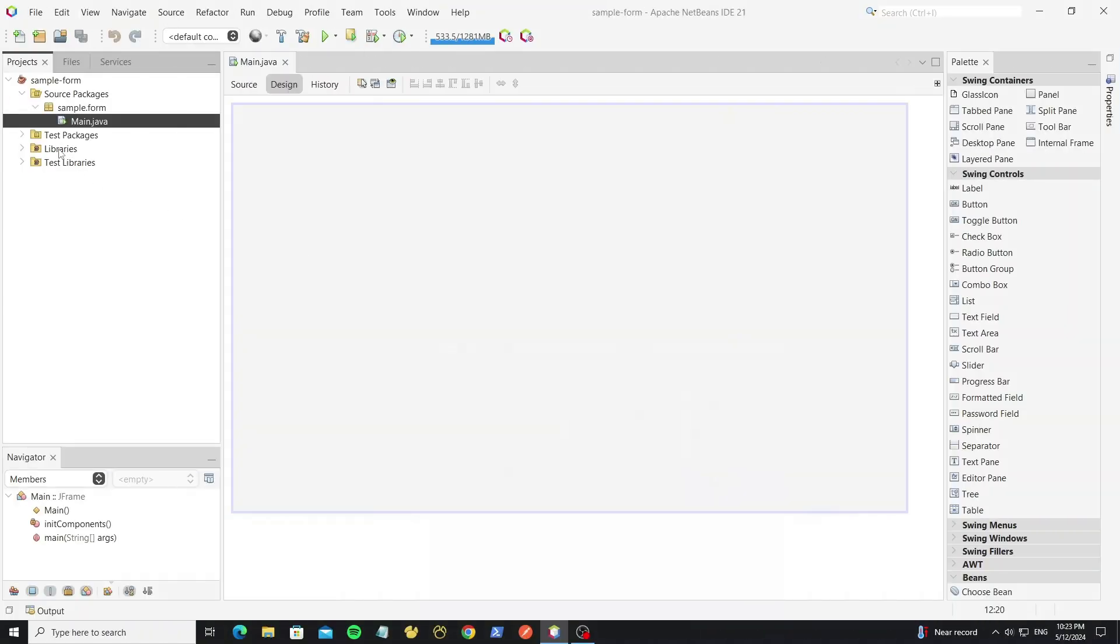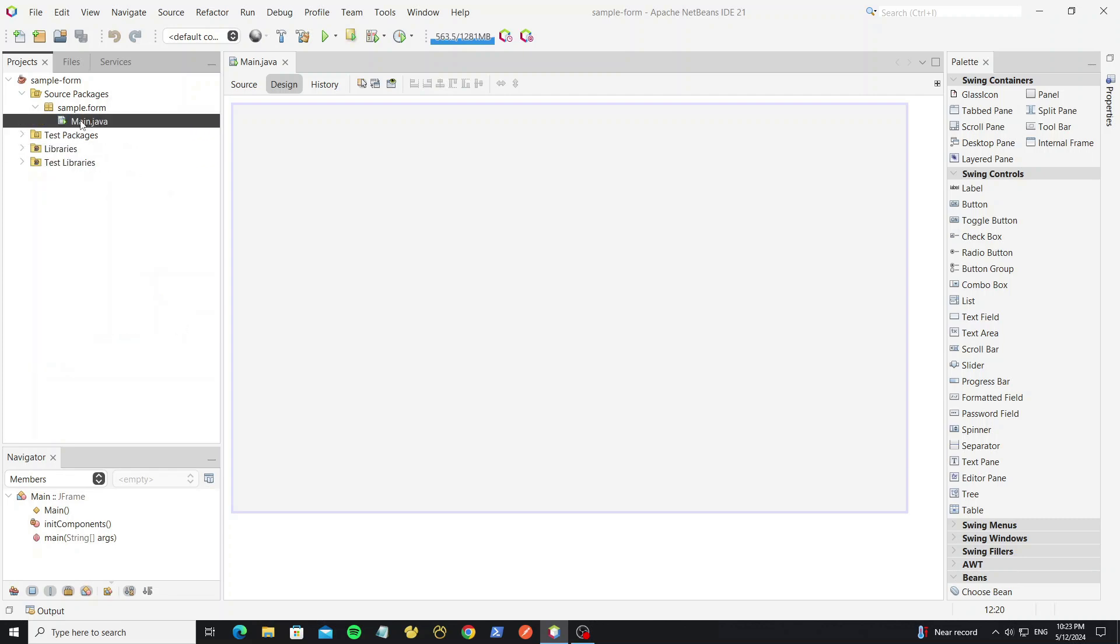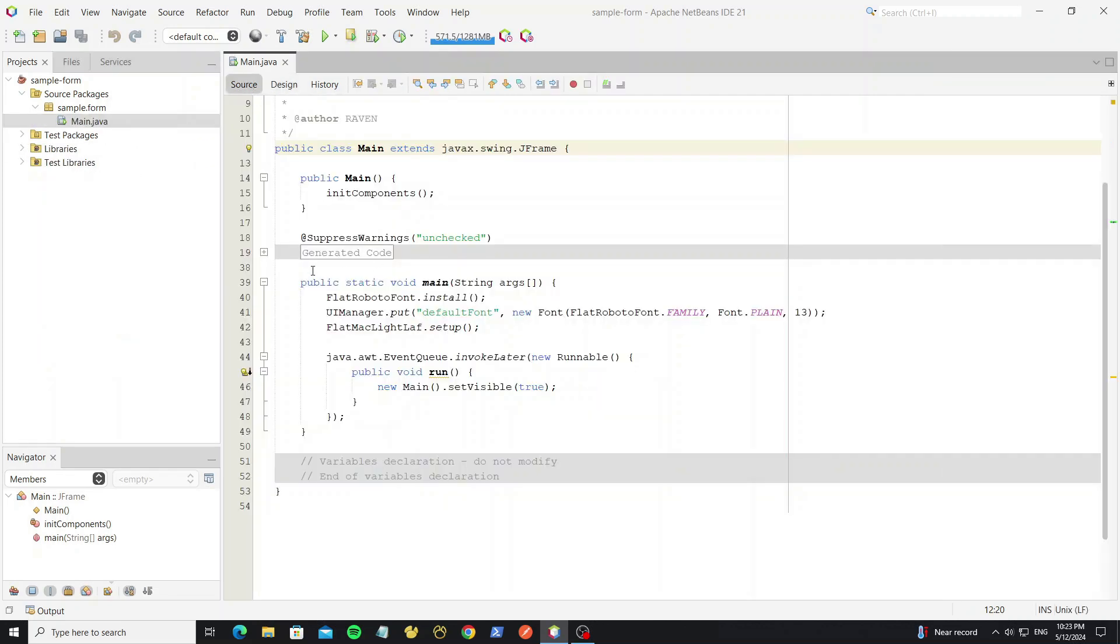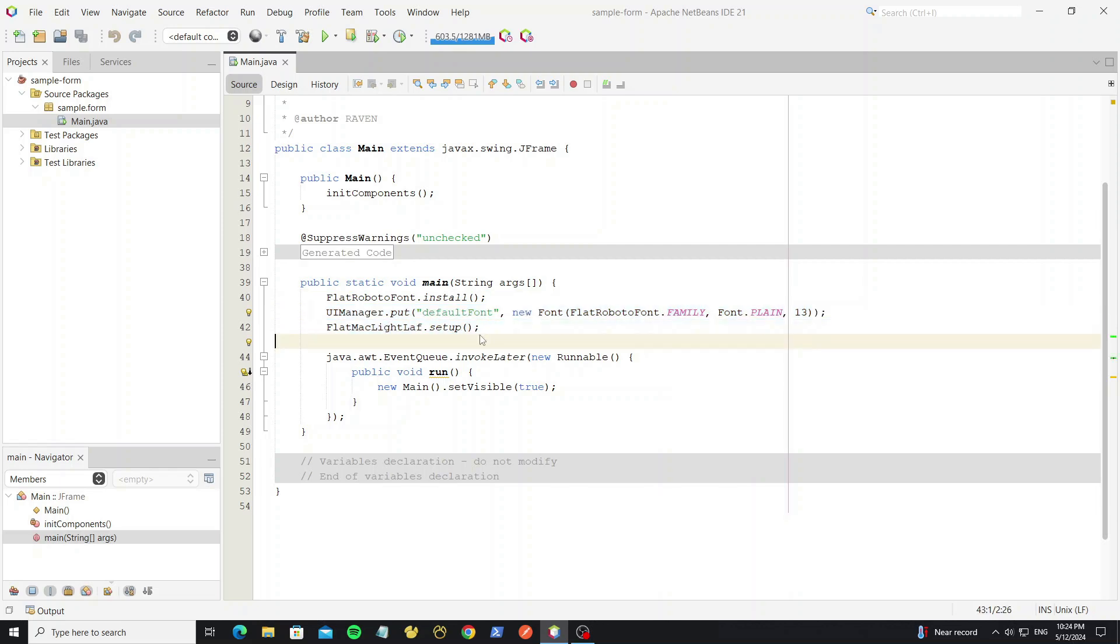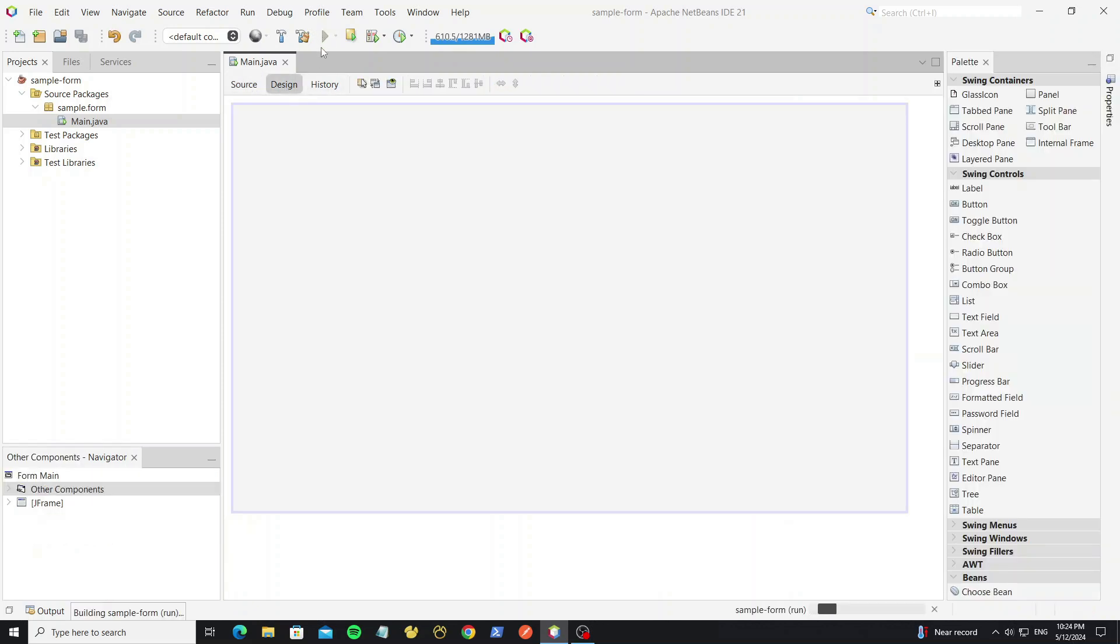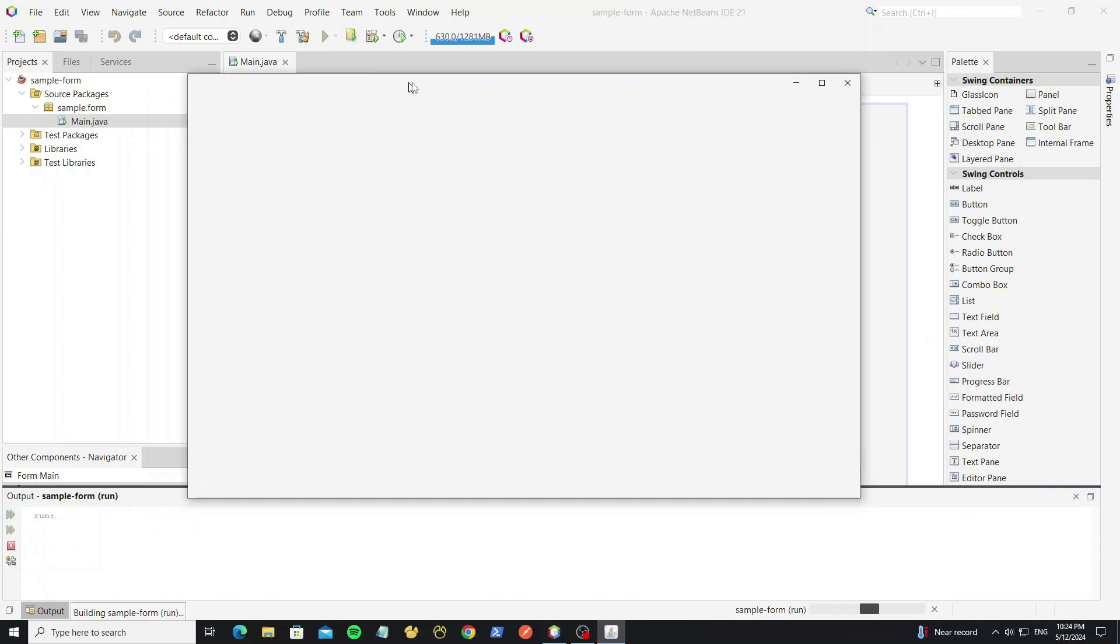So here project that I have create in NetBeans, and I have add all the library into this project. And I have create JFrame form here. So in main method, we have install the Roboto font library. Then set this font for default font, and set up the FlatLaf look and feel, for theme we use Mac Lite. So we run this, here we get the empty frame.